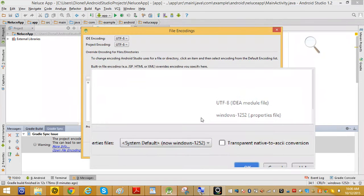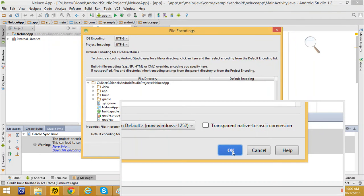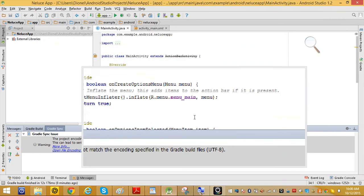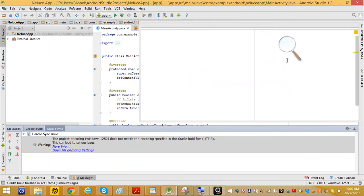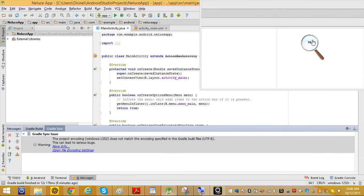Click OK and you're done. That's the way to fix this problem.